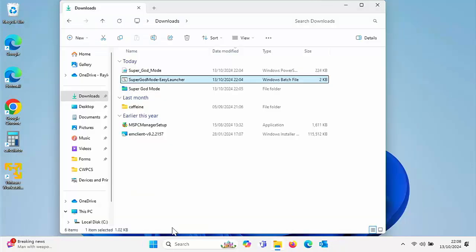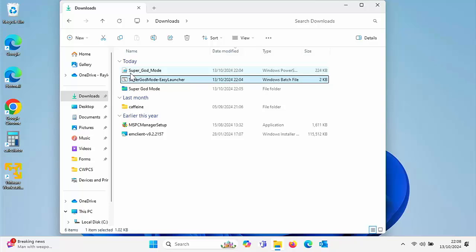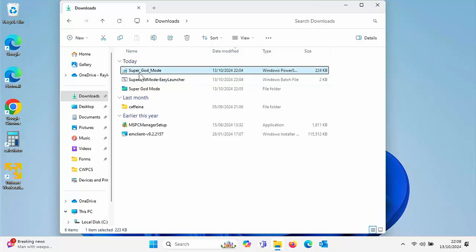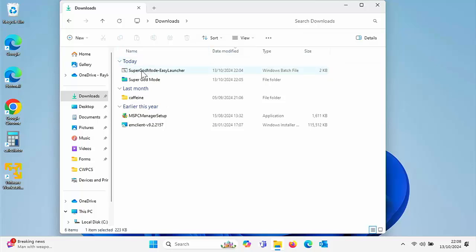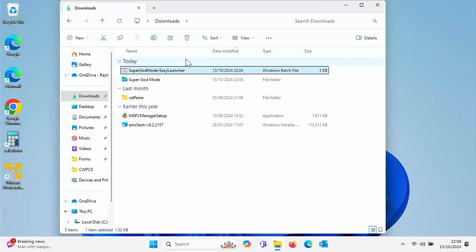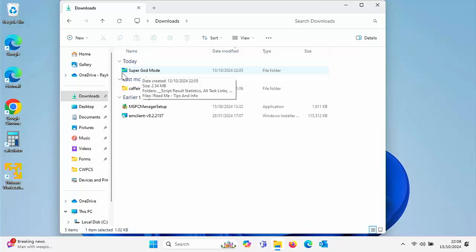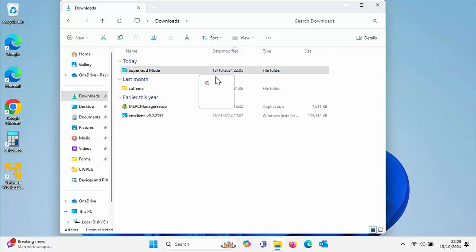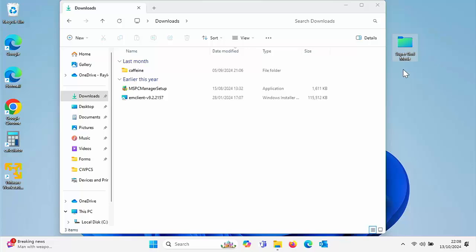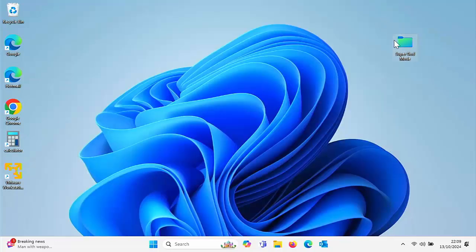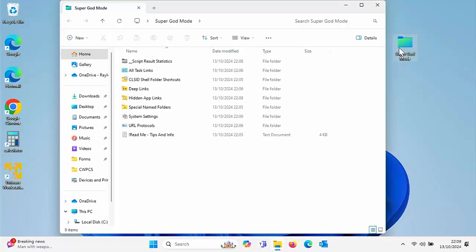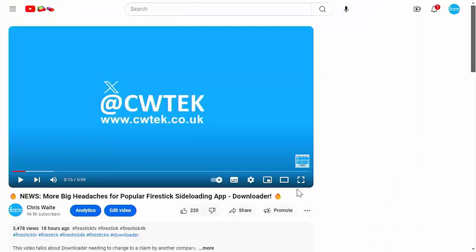So the script has now finished building. What we can do is get rid of this super god mode here, the one with the underscores between it. Click on the bin to get rid of it and we can get rid of super god mode easy launcher as well. Click on that and click on the bin. Then here we've got the super god mode in this bluey greeny folder. I can just move that onto the desktop just by holding down the left mouse button, dragging it over to the desktop and there we go. You don't have to move it on the desktop, that's entirely optional. Let's just close down the downloads window, double click on that and there you go. That gives you access to all those great hidden and buried menu items on your PC.